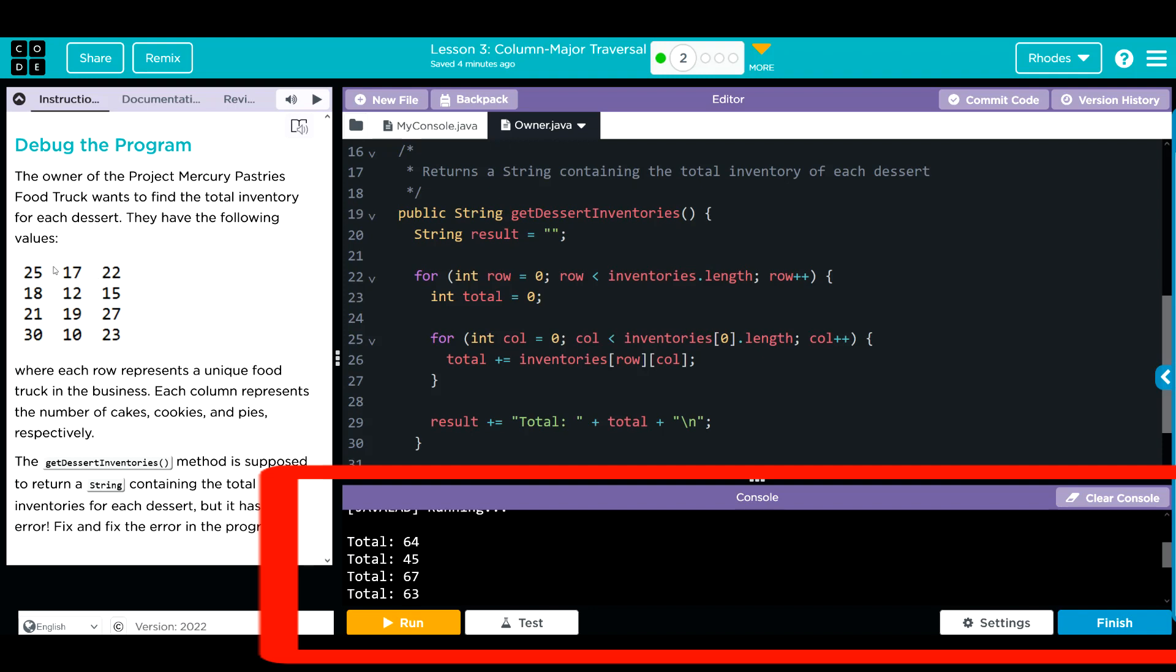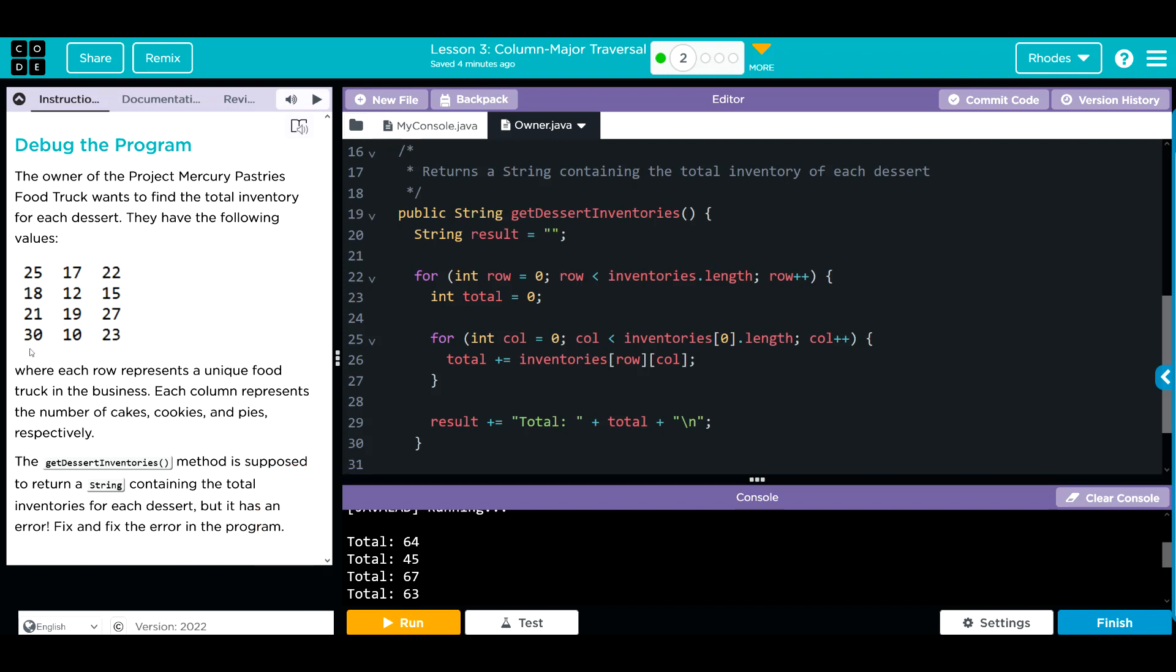You can see we're getting four totals instead of three, so we're getting the individual trucks' inventories added up, but we're not getting the desserts.